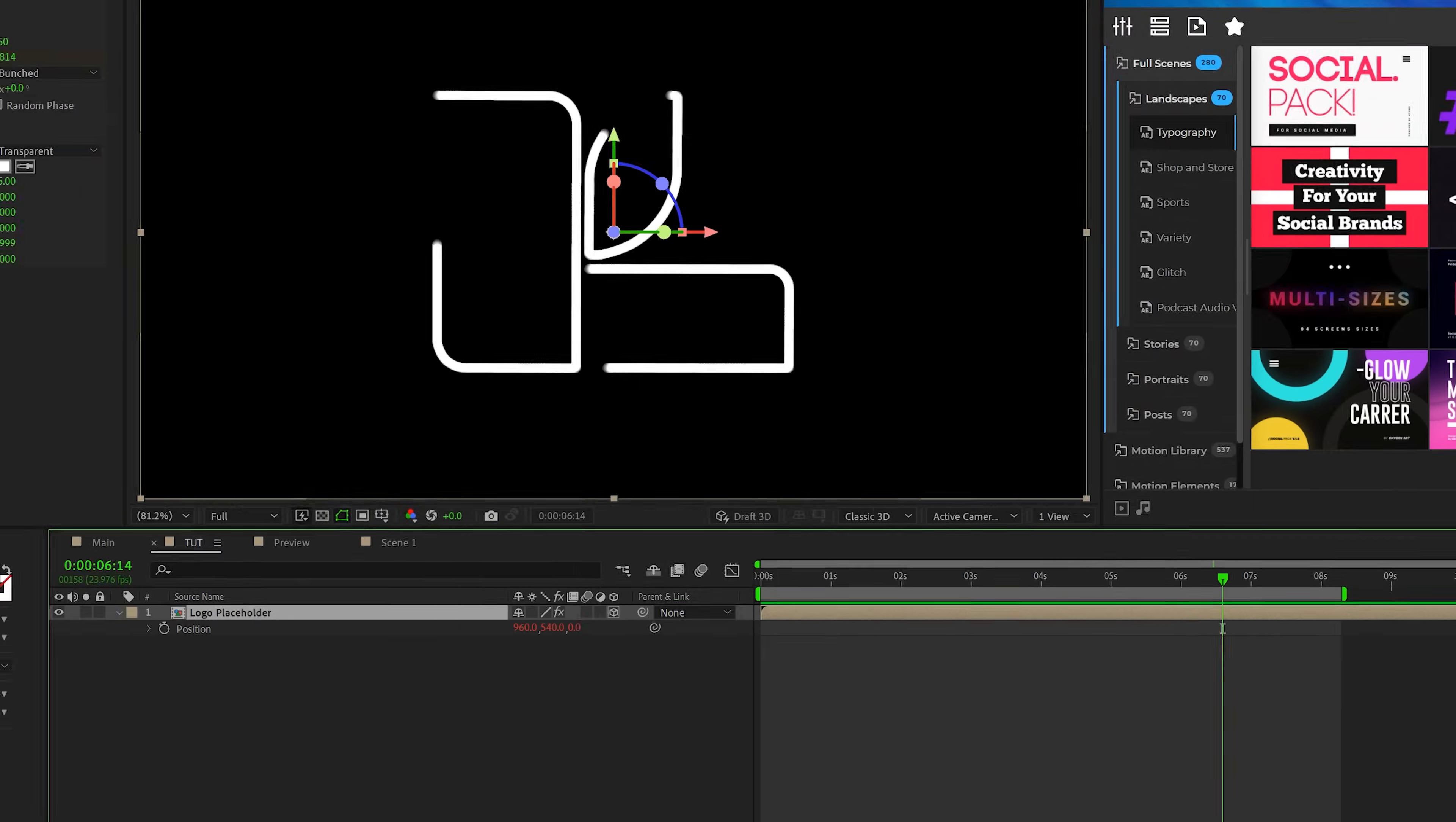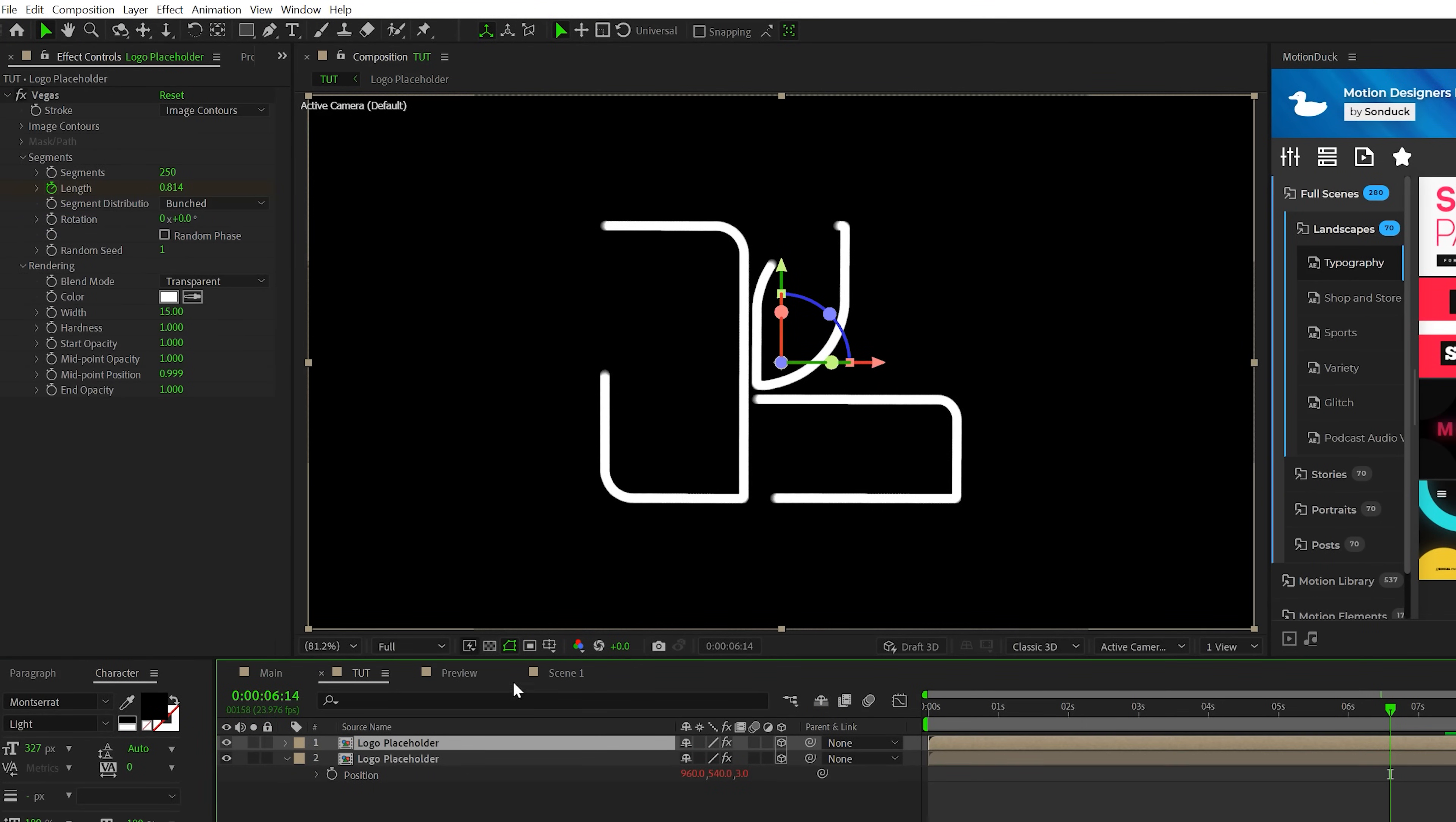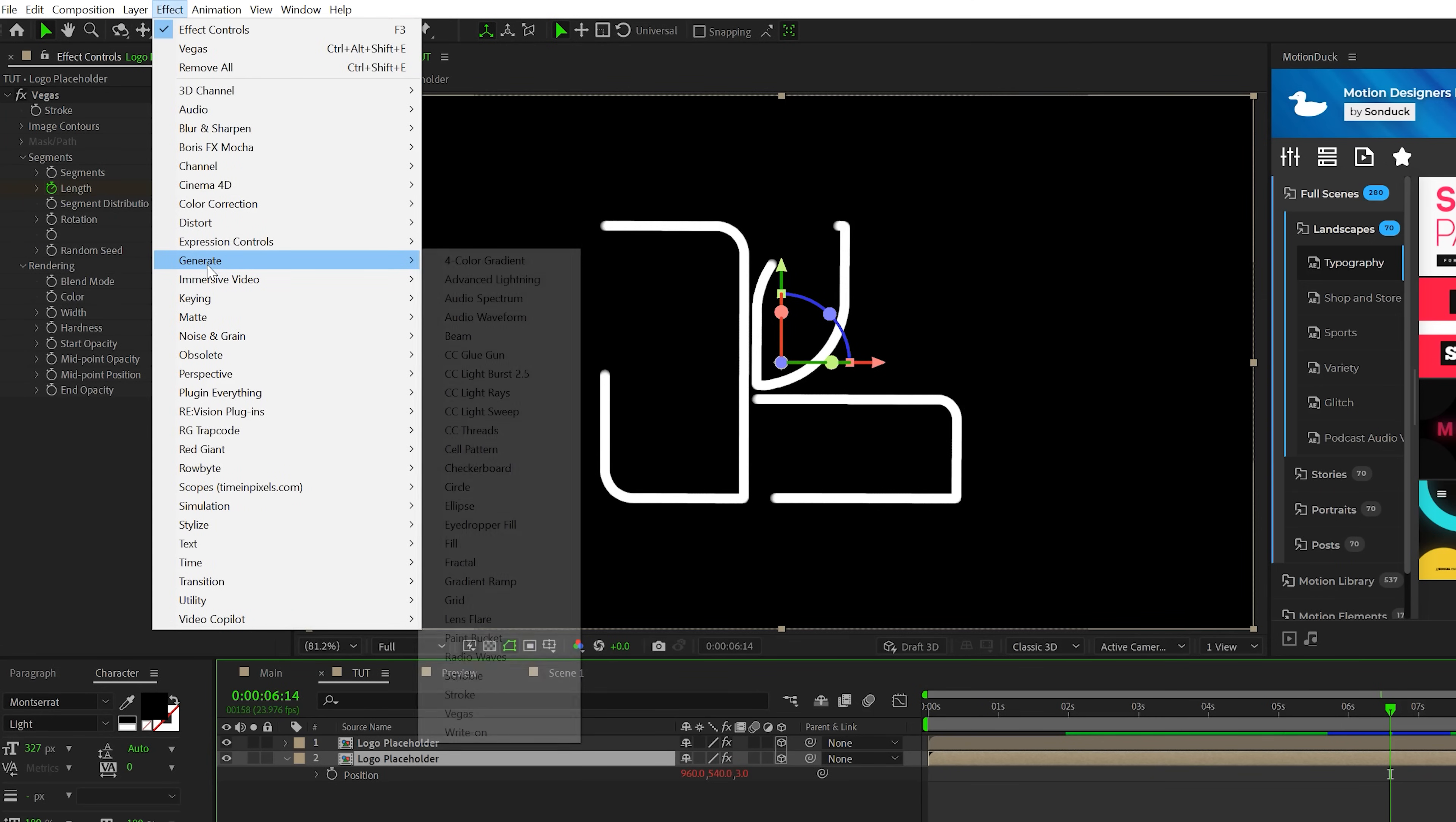So what we'll do is go to edit, duplicate. And now you'll see at the bottom layer, the Z value has moved by three points. And what I'm going to do is grab this bottom layer, go to effect, generate, fill.